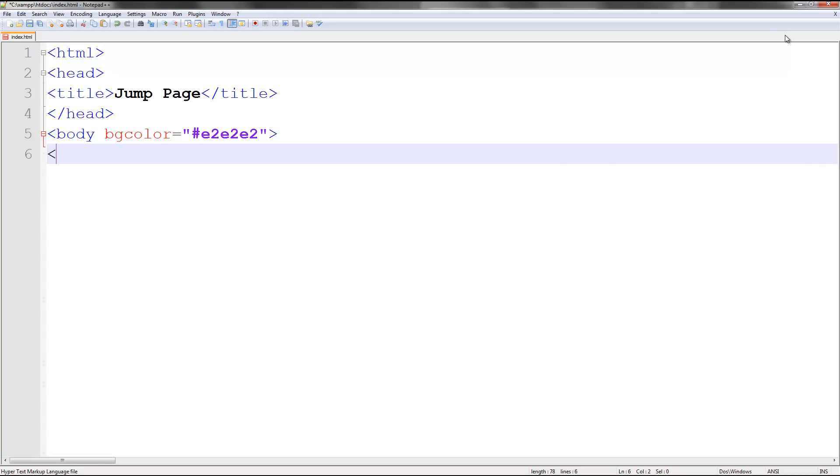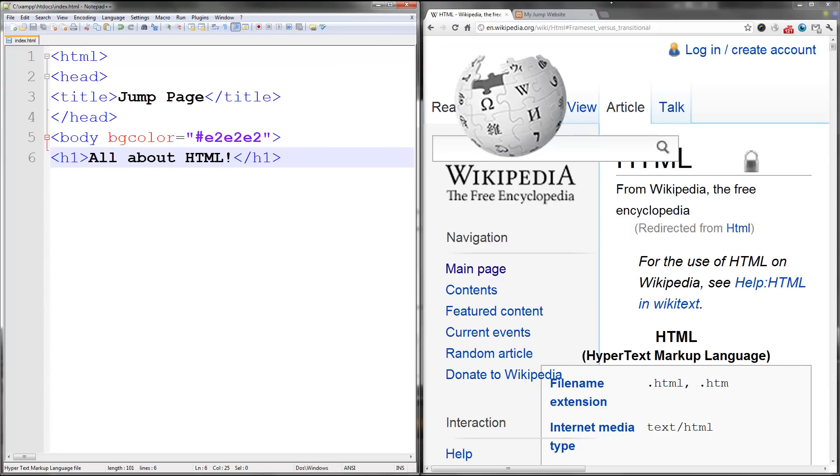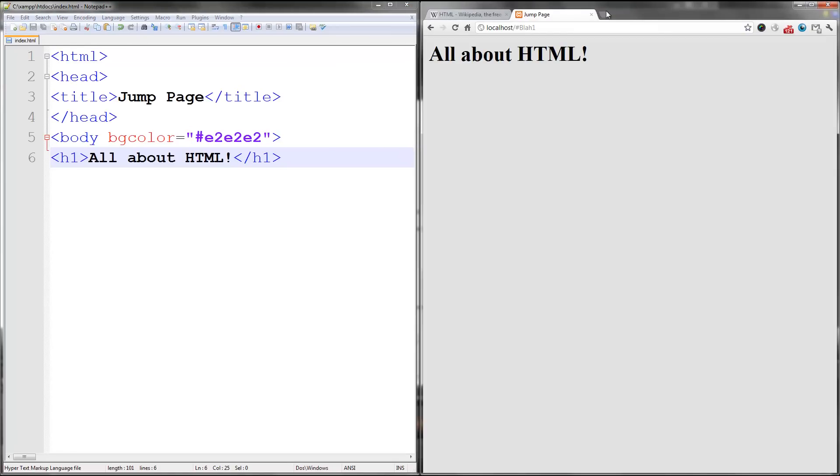And then go ahead and type H1. Let's do all about HTML. End H1. That makes the biggest font on the page. So you get the idea.